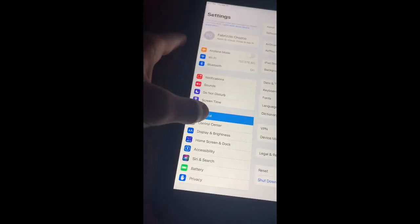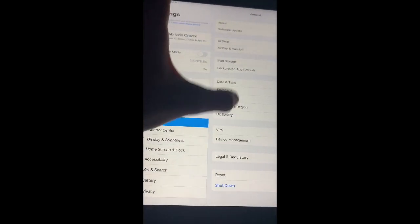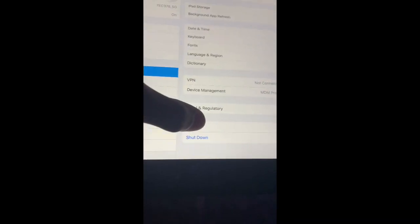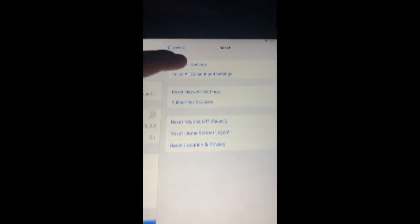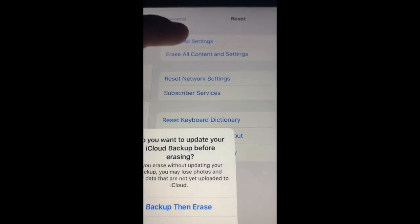And then you go to General, and then you go to Reset, Erase All Content and Settings.